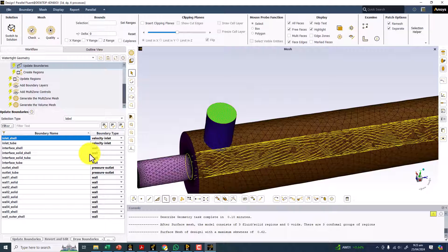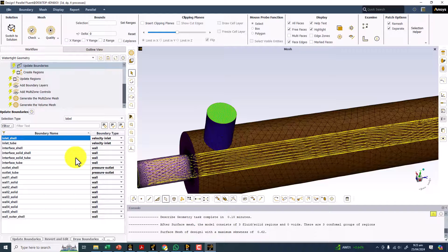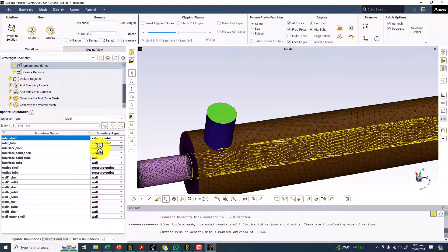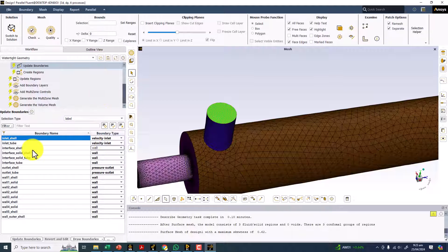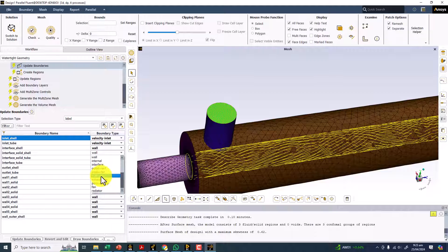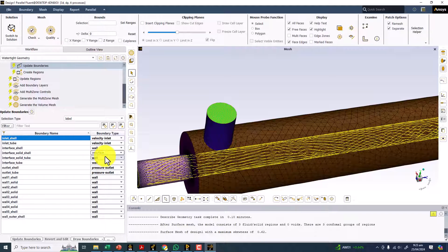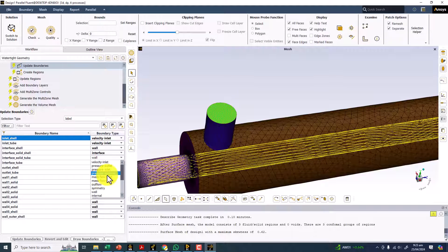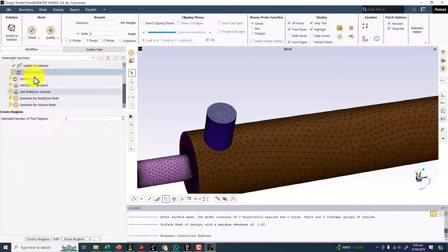I am going to change the interface of the shell and interface of the tube to Wall, so that I can apply inflation layers automatically, and then convert them back to Interface in Fluent. I will keep them as Wall for now, but I will change these interfaces to Interface later in Fluent. The reason I'm doing this is because the inflation function applies inflation only on Wall boundaries. That is the trick, and you can update boundaries.